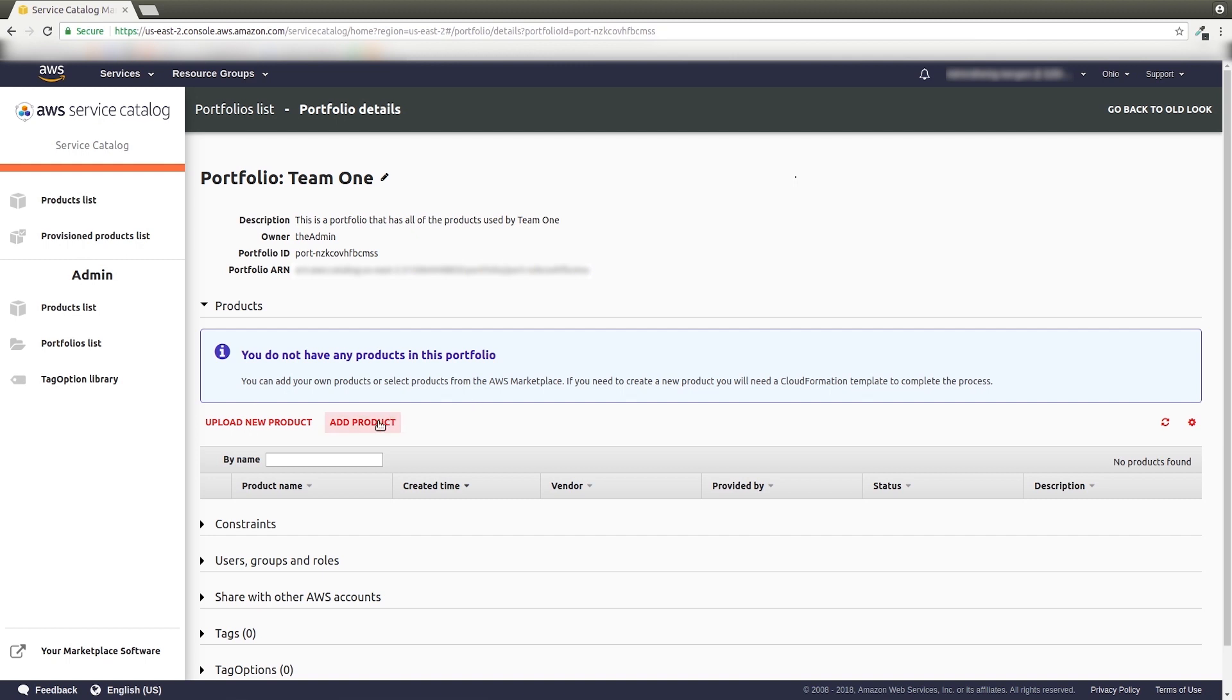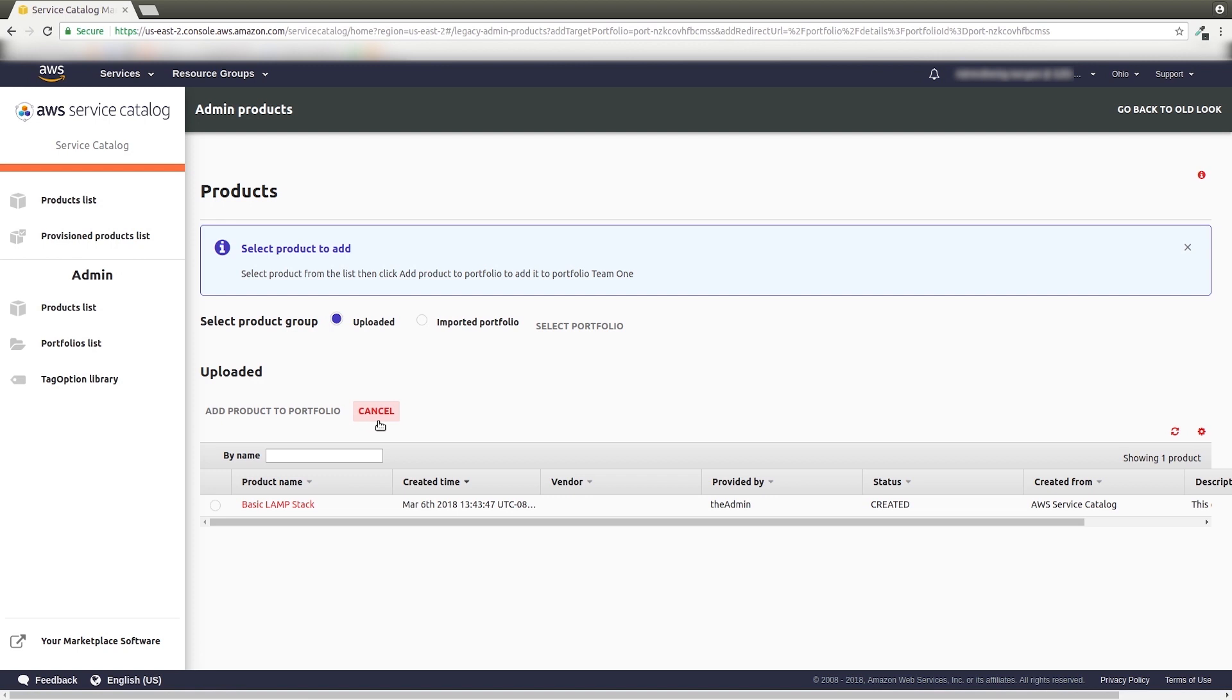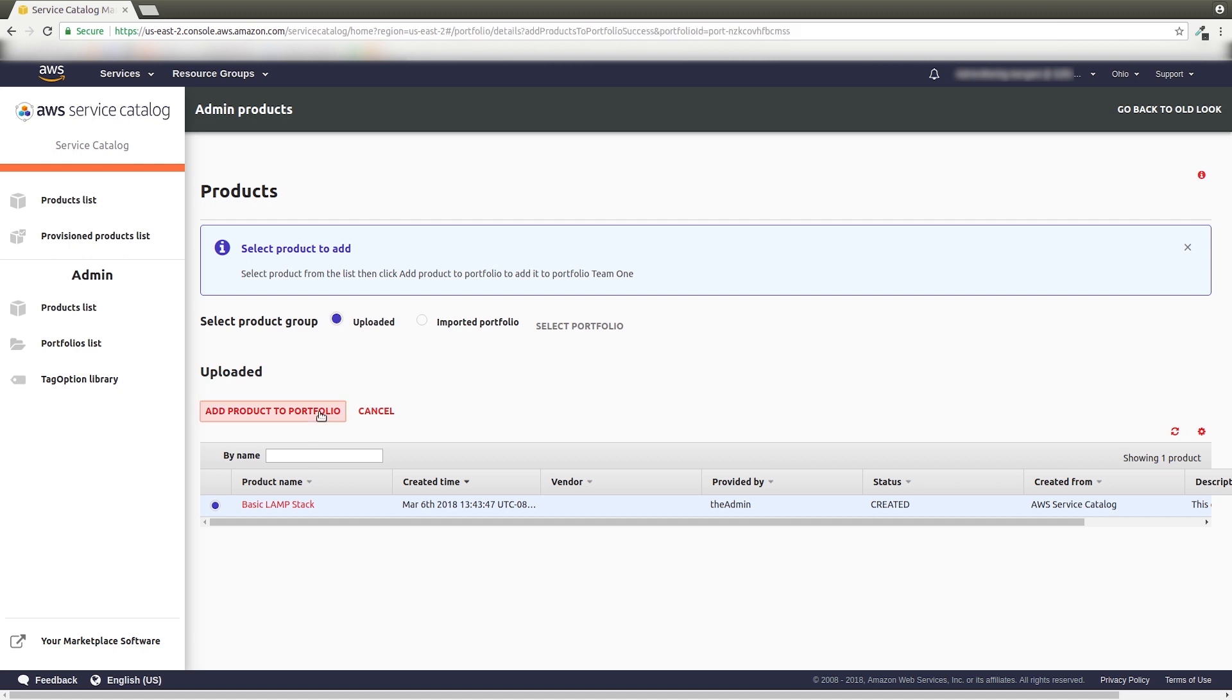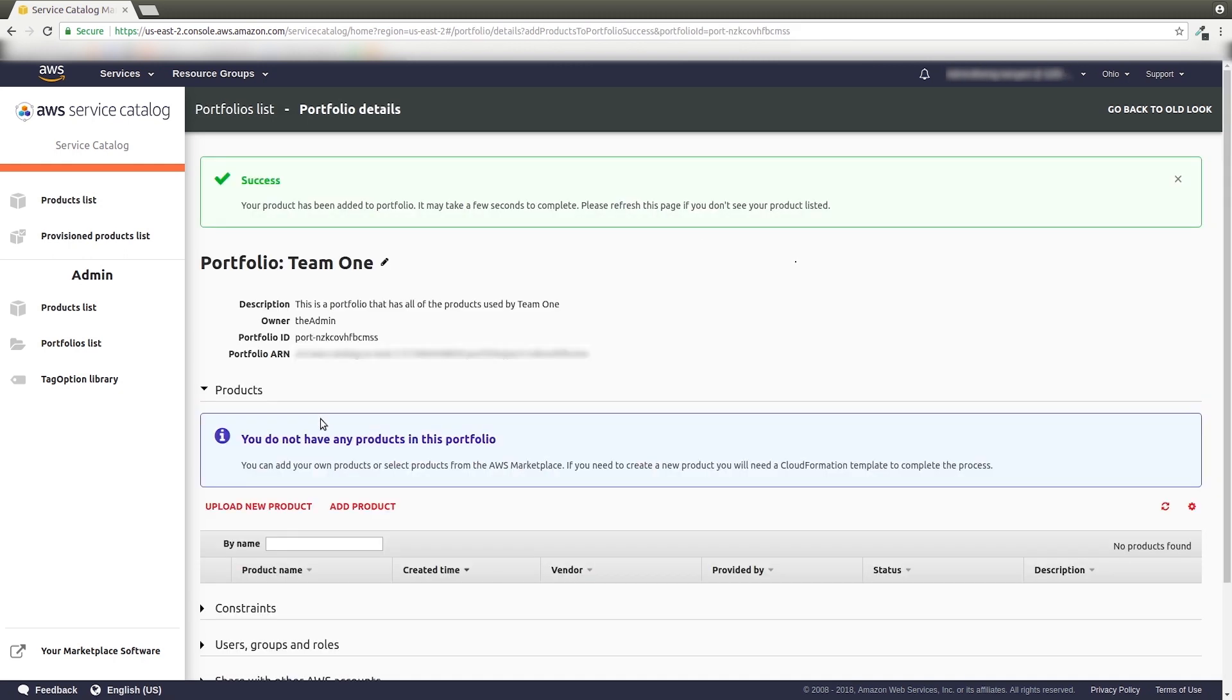Click Add Product to get a list of all your products. Choose the product you want to add by clicking inside the circle to the left of its name, then click Add Product to Portfolio. You can have as many products in a portfolio as you want.